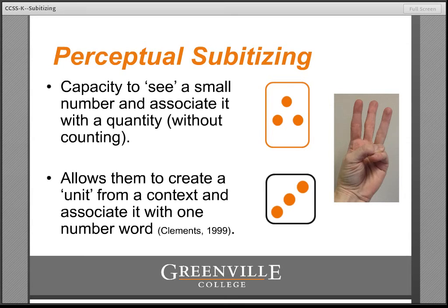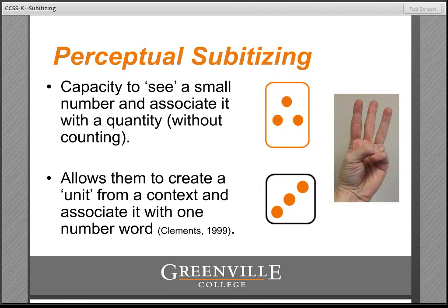Most children entering kindergarten should already be at a point where they can recognize the quantity of three at a glance without counting. But perceptual subitizing is still well worth your attention as a kindergarten teacher because it can be used to foster conceptual subitizing, and conceptual subitizing is extremely useful to the development of meaningful arithmetic strategies.